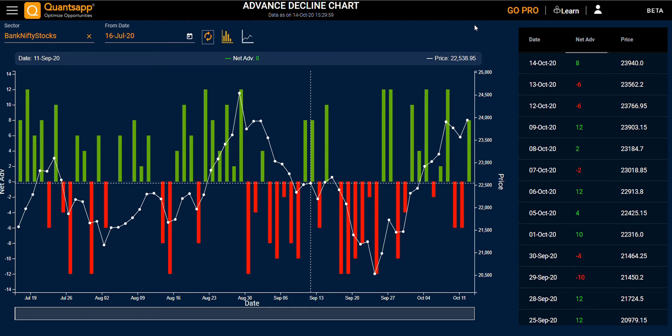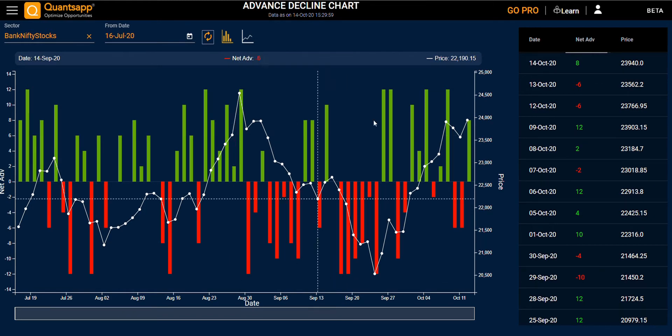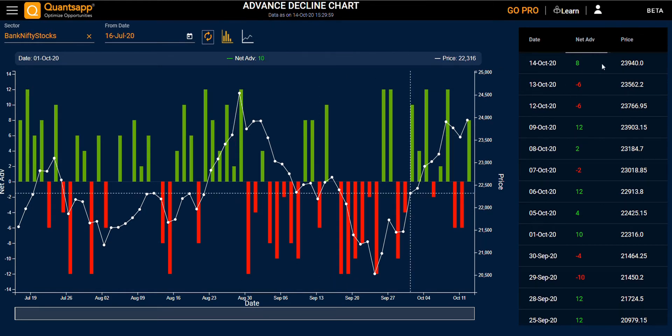Hello everyone. In the advanced decline chart, we have two sections. In the first section, we have the graphical form, and in the second one, we have the tabular form.